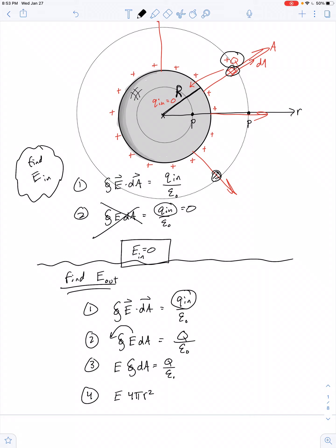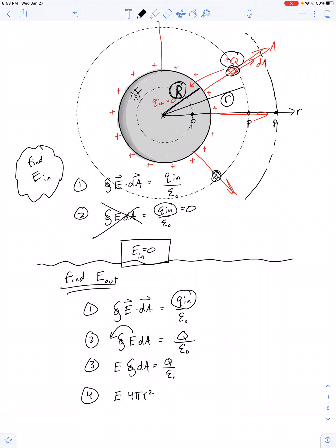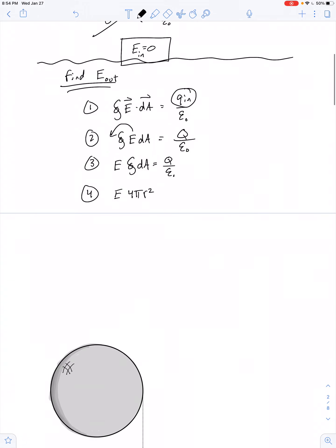Capital R represents the radius of the sphere itself; lowercase r represents the radius of our Gaussian surface. After all, we could ask about the electric field at a point just a little farther away, which would require a larger Gaussian surface — but that doesn't change the radius of the charged sphere. The typical notation: uppercase for constants, lowercase for variables. So E times 4π lowercase r² equals capital Q over epsilon naught, giving us the final result: E equals 1 over 4π epsilon naught times Q over r².